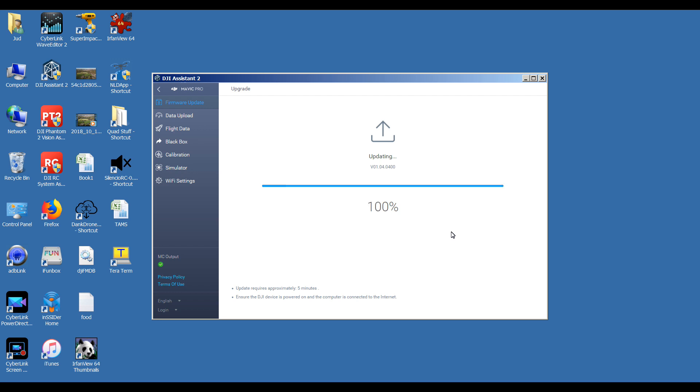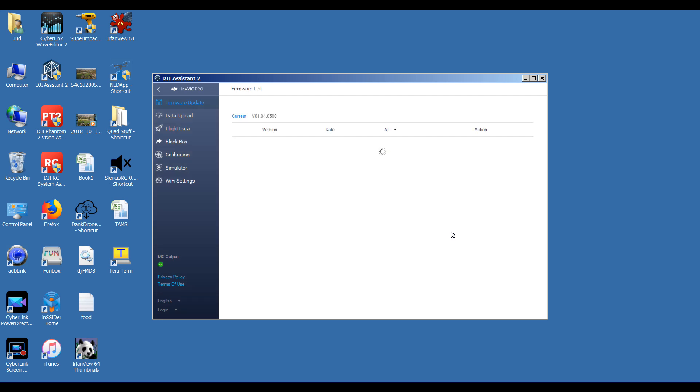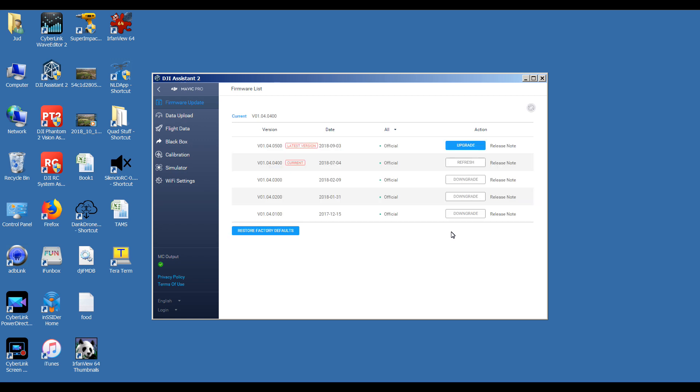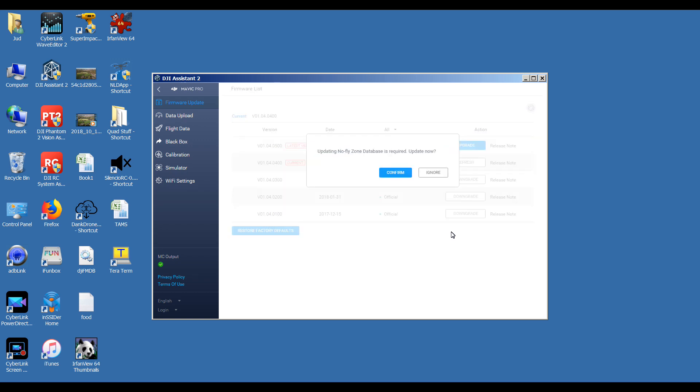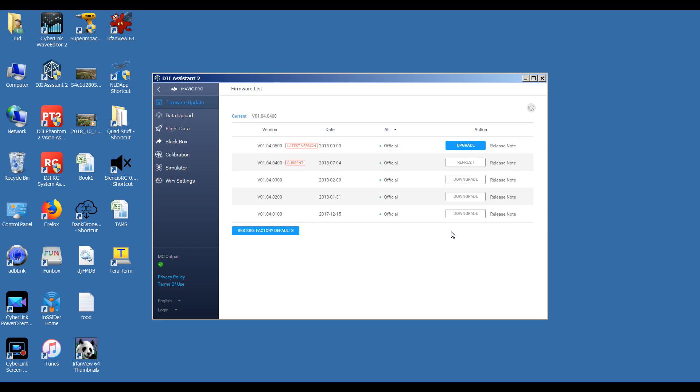So that's the quad now downgraded to 01.04.0400. Click on back, just check that's gone through alright. Ignore the no-fly zone update. There we go, we're now on 01.04.0400.